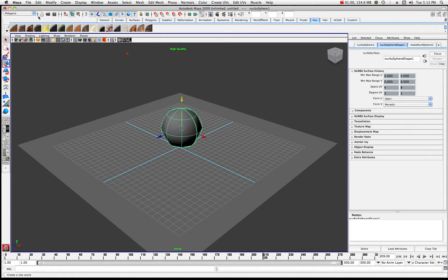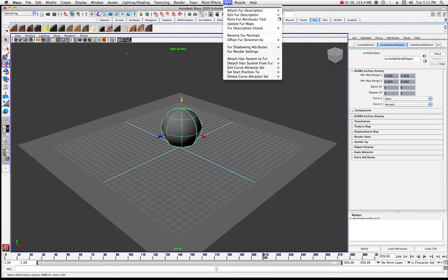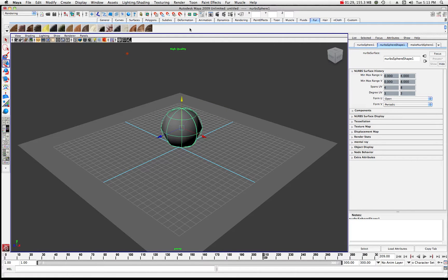Before I told you that you should be in your polygon set, but actually that's not true. When we're working with fur, we want to be in the rendering menu set over here. You'll notice that when you switch to your rendering set, you now have fur options right here — these are your various fur commands. You can always call it fur from right here, which is what I like to do.